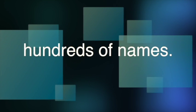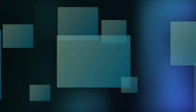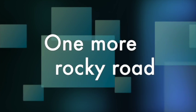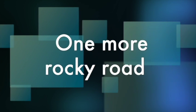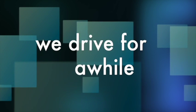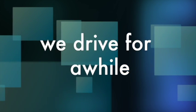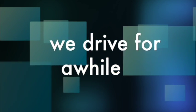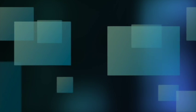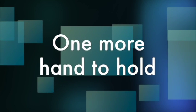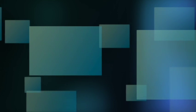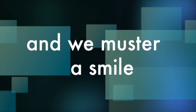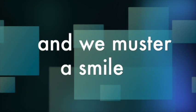Hundreds of days. One more rocky road we drive for a while. One more hand to hold, we muster a smile.